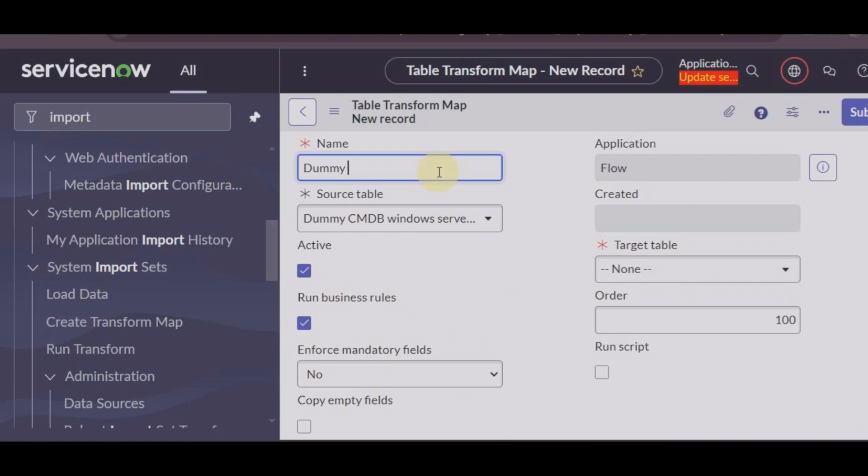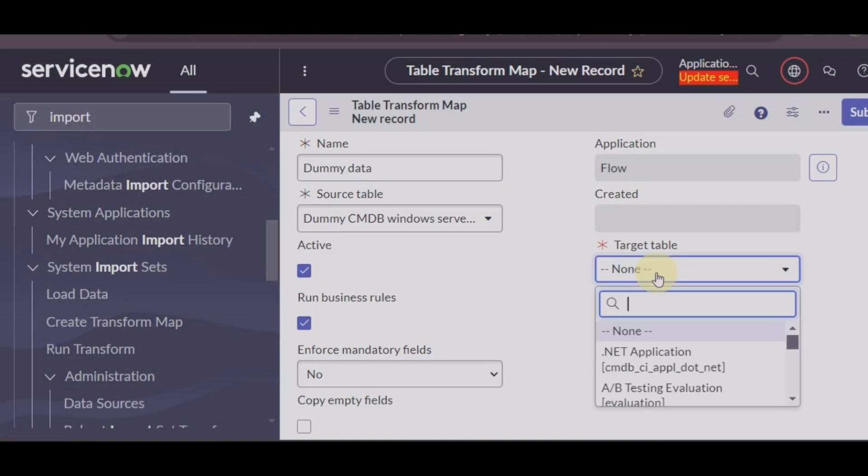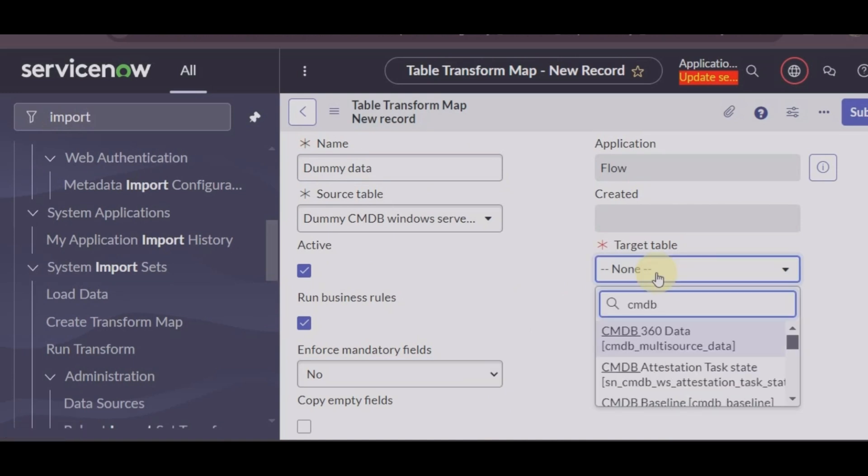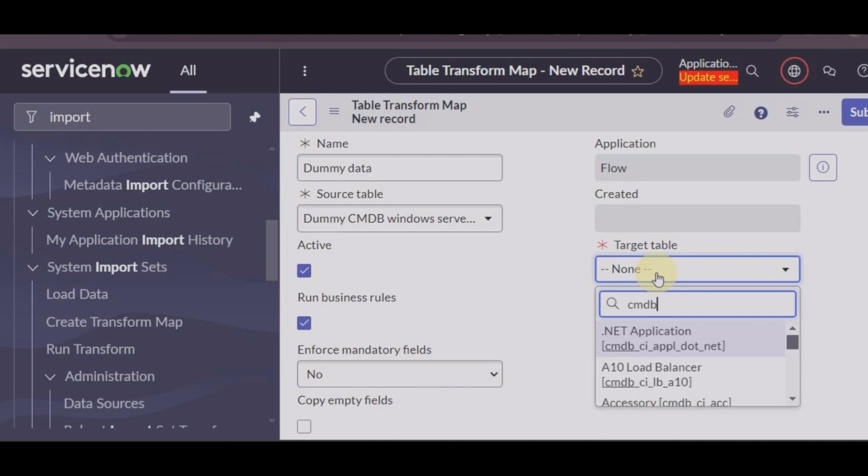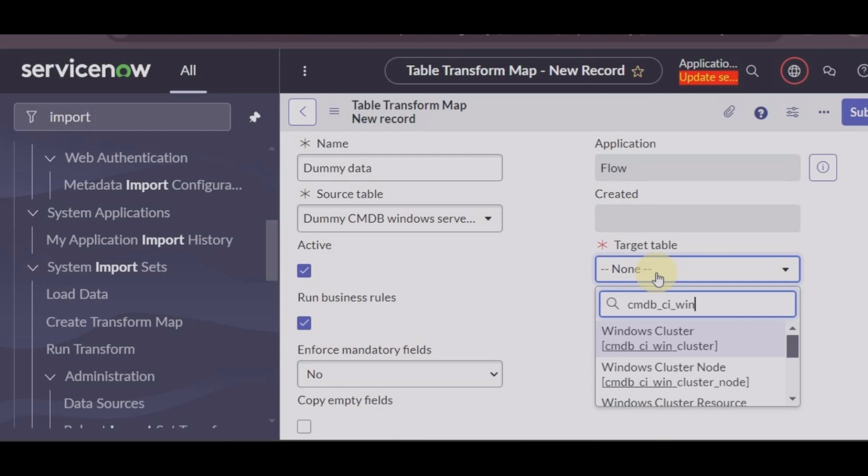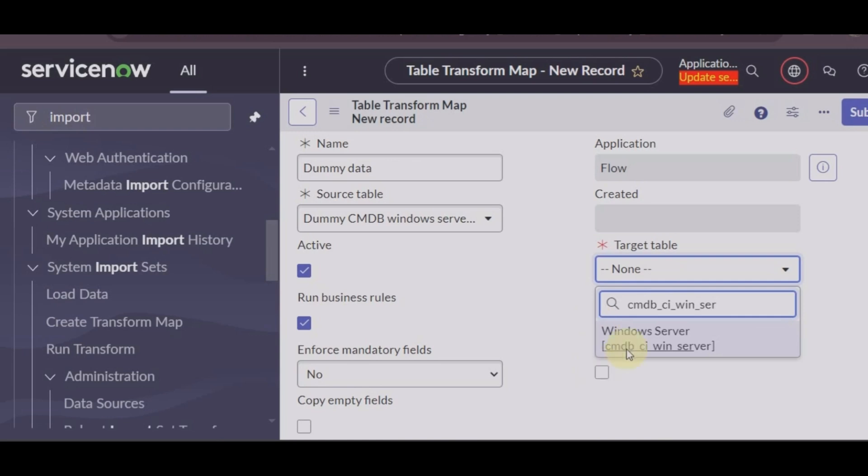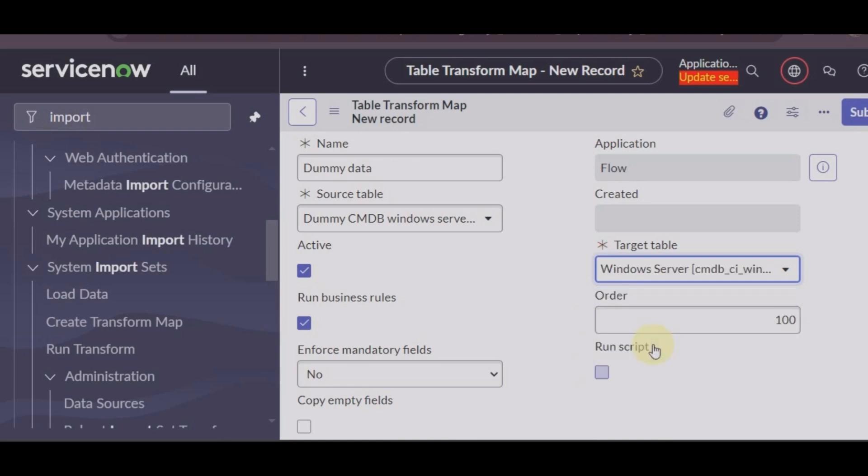So let's go. The transform map name is the data table and the data is related to Windows server, so cmdb_ci_win. This is the target table where this data needs to be imported.